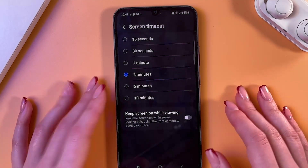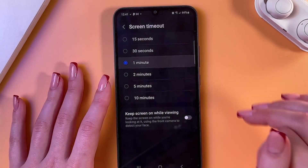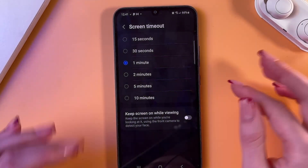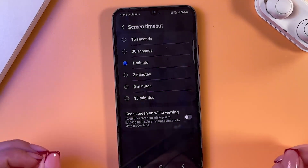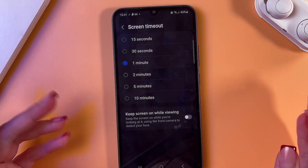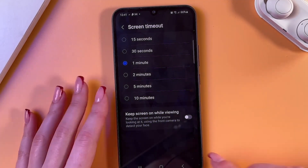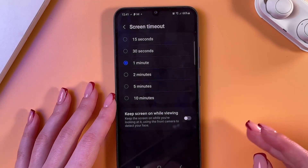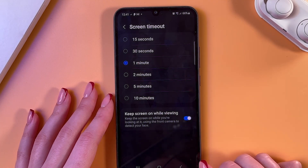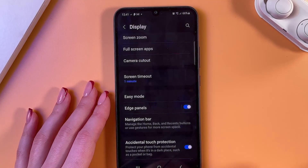Go into Screen Timeout and select any option from the list — for example, one minute. This means that when you haven't been using your phone for one minute, the screen will turn off by itself. You can also enable the cool feature to keep the screen on while viewing.